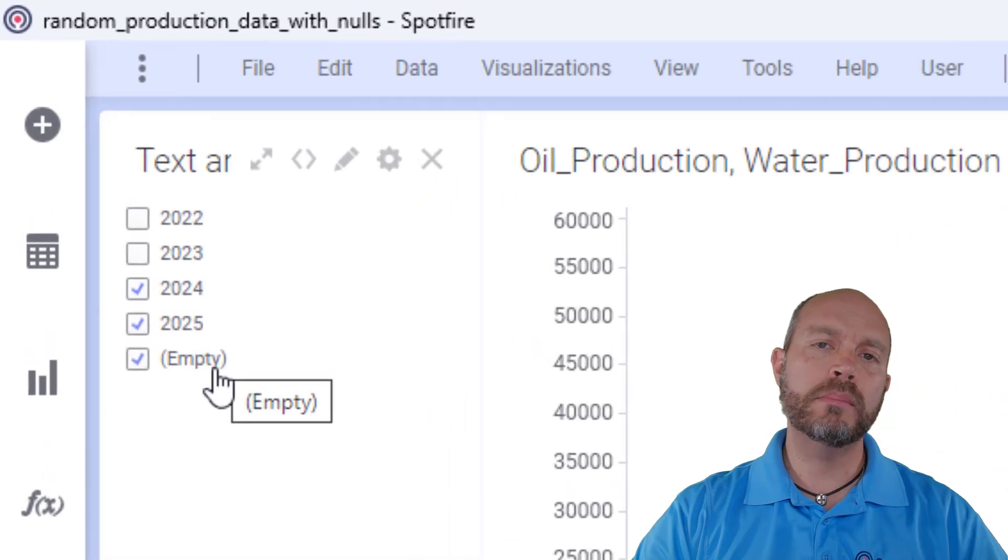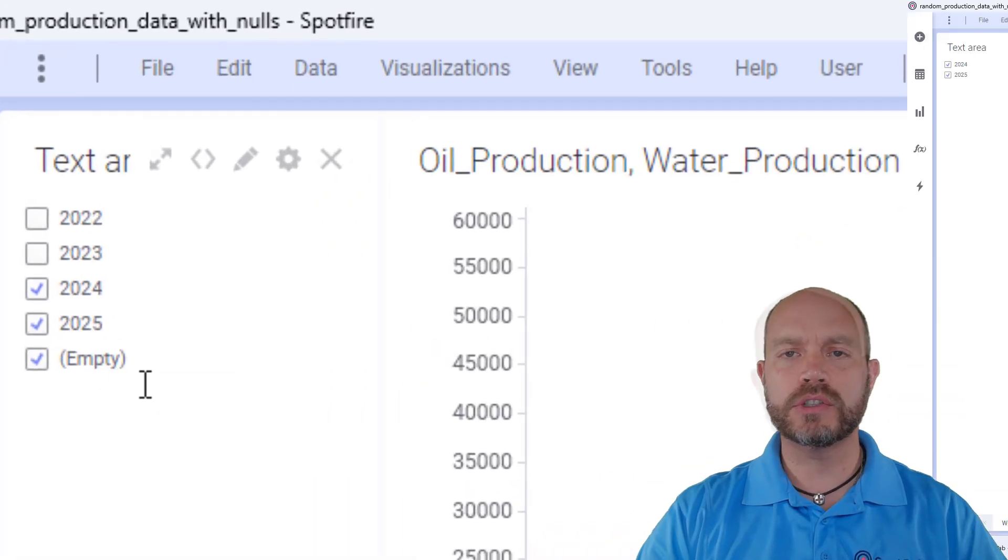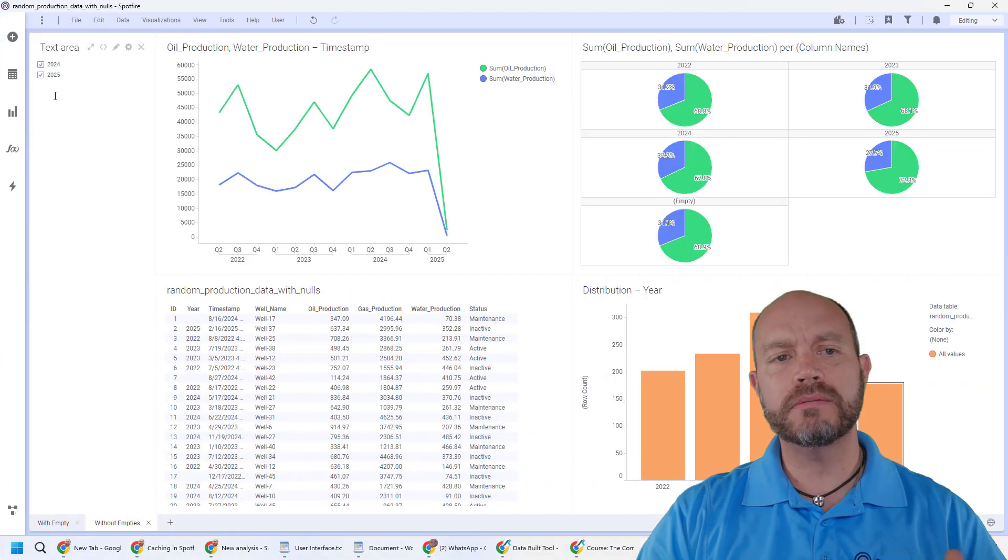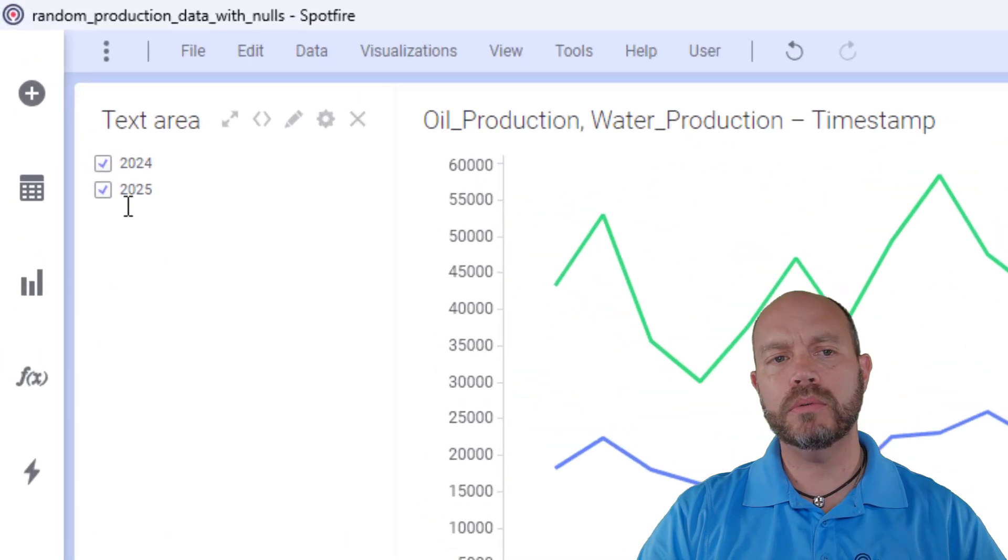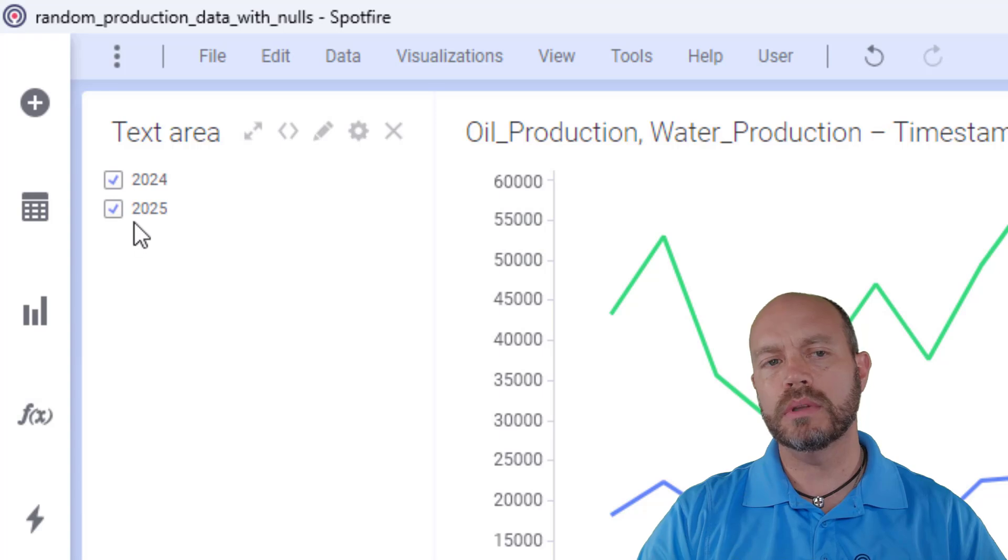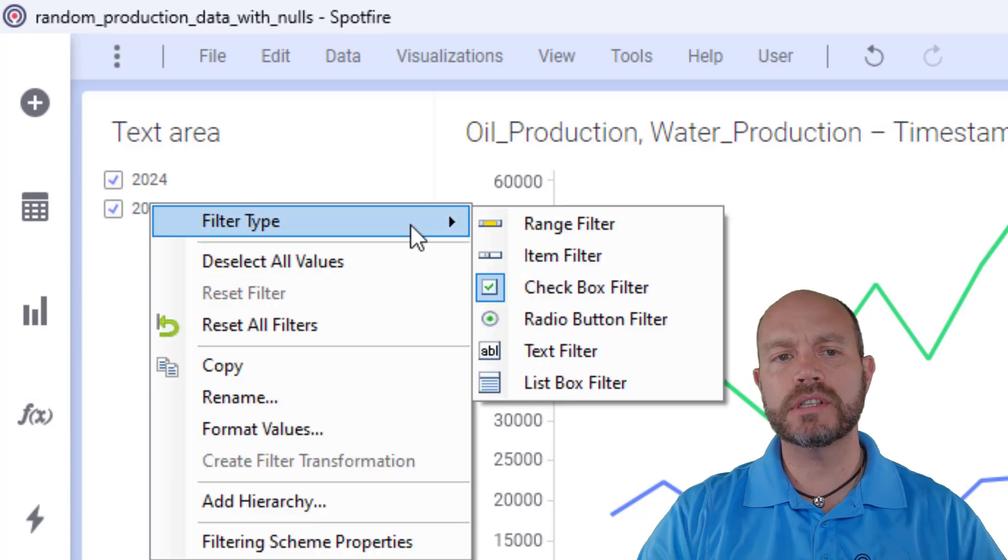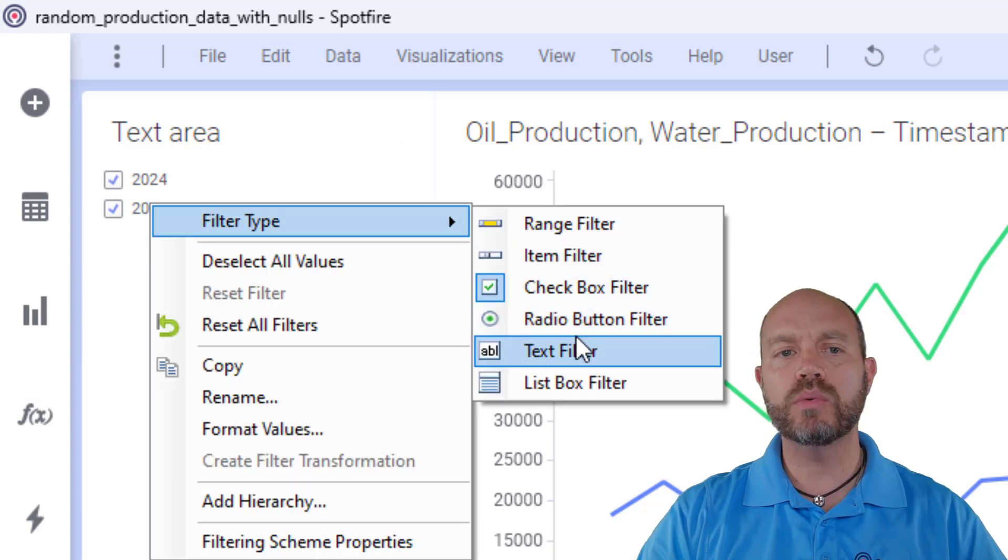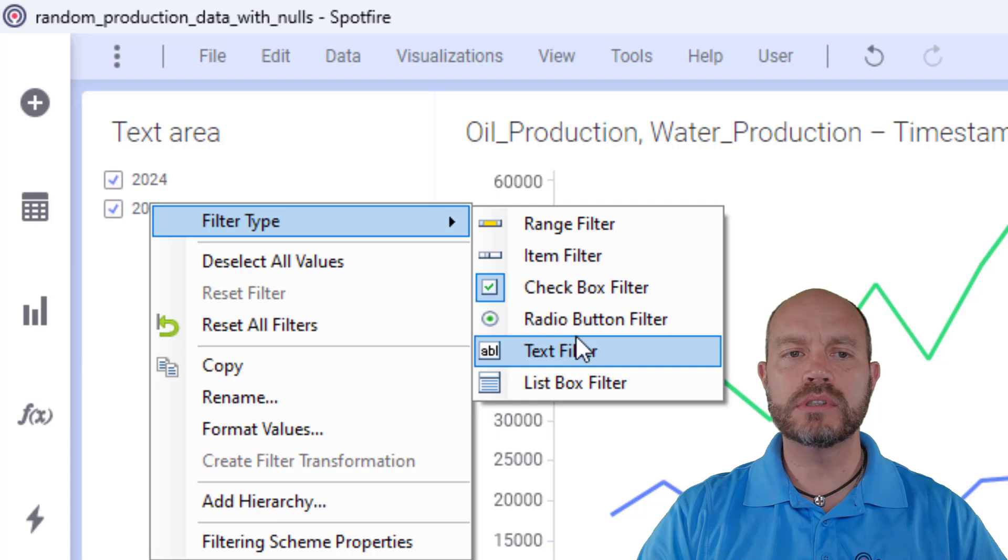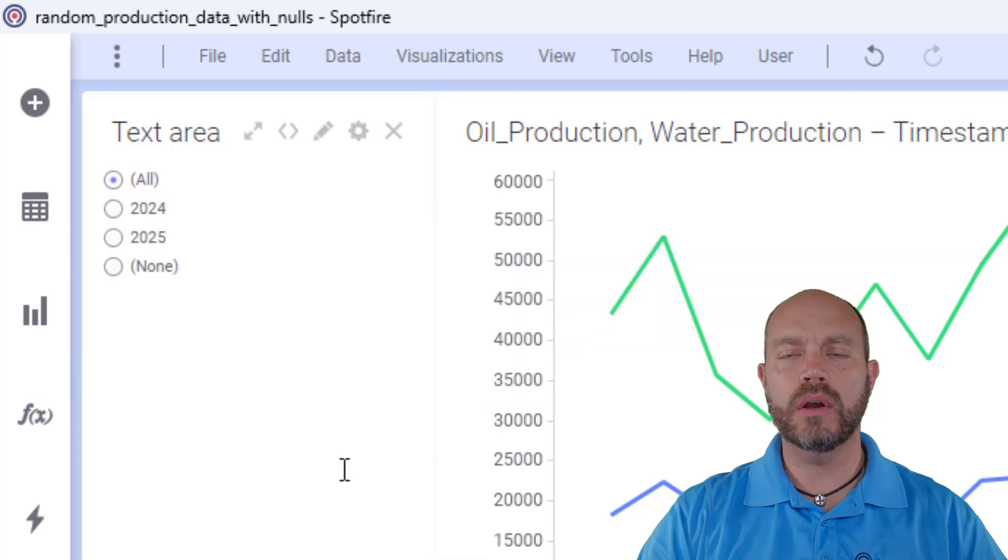I also want to keep only the last two years of production. This is the final output where it doesn't matter if I change the filter type, I won't see those empty values that I see otherwise.